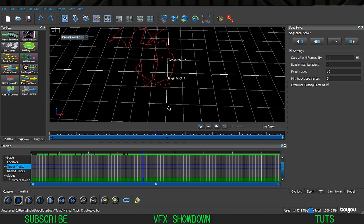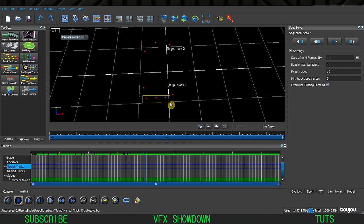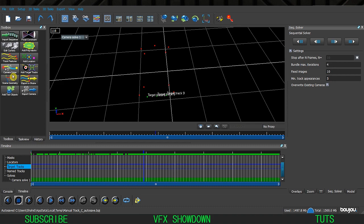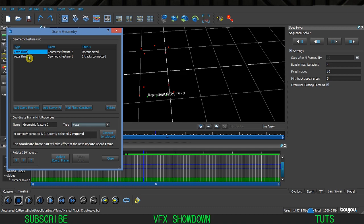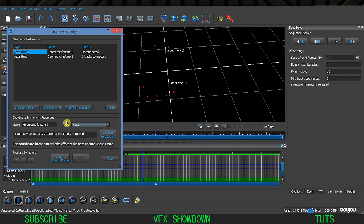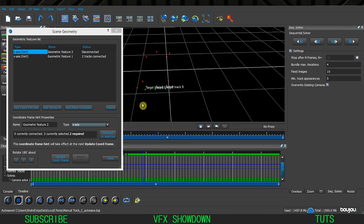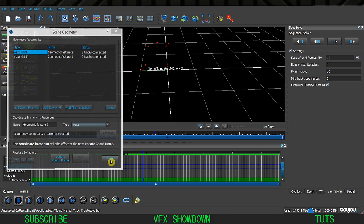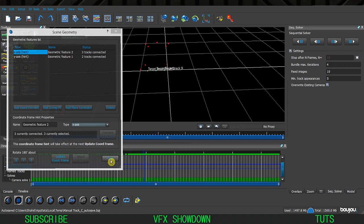Now I need to set the X axis. In the 3D view you can see the X direction. Select these three trackers that are perfectly aligned. Go inside Scene Geometry, Add Coordinates again. This one is also Y by default - change it to X, then click Connect to Selected with these three selected. Click Update Coordinate System and you can see the trackers adjusting accordingly.